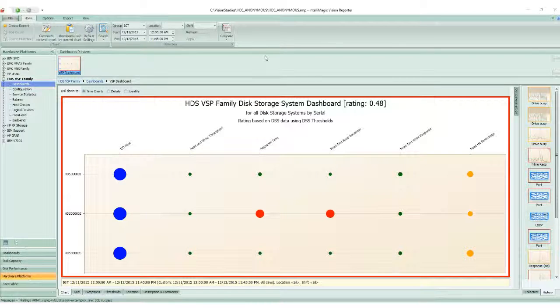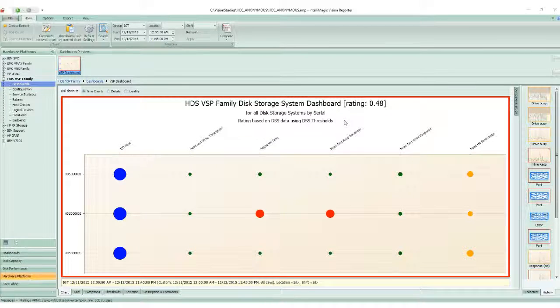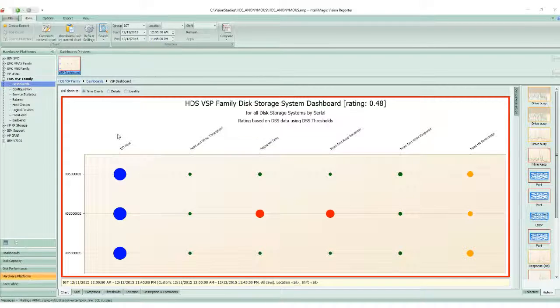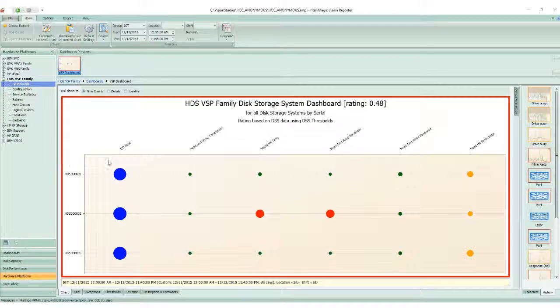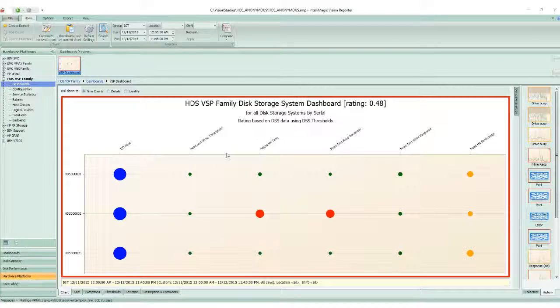In this VSP dashboard that we have in front of us, it's easy to tell the health of the systems you have in your environment in a single pane of glass. With one view, you can see how healthy each of the platforms is.